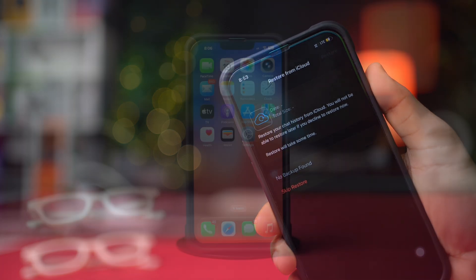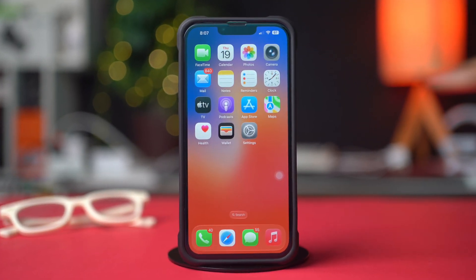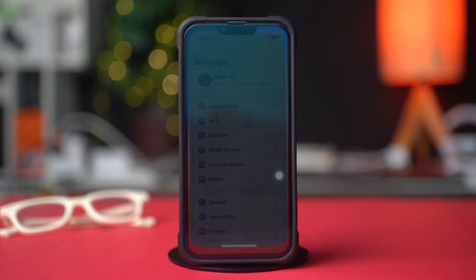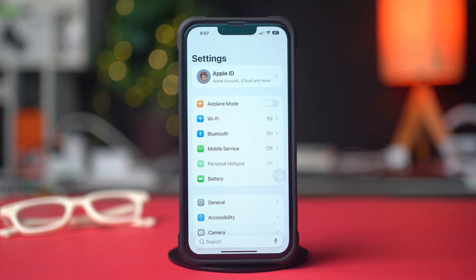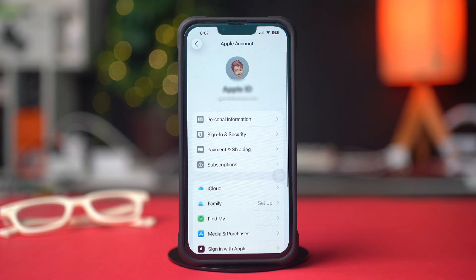So, without wasting any more time, let's get started. First, open up the Settings app. After that, tap on the Apple ID. Make sure to log in with the same Apple ID you used to back up your WhatsApp chats.